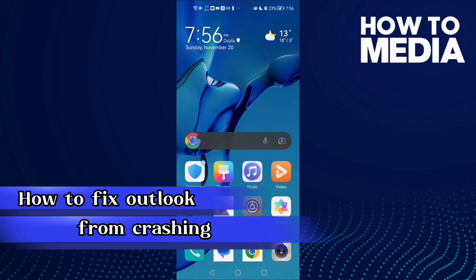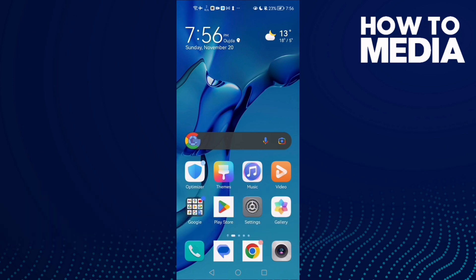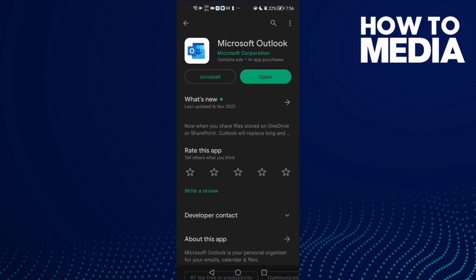Hello guys, in today's video I'm going to show you how to fix Outlook from crashing on Android phone. First, open Play Store, type Outlook, and check if there